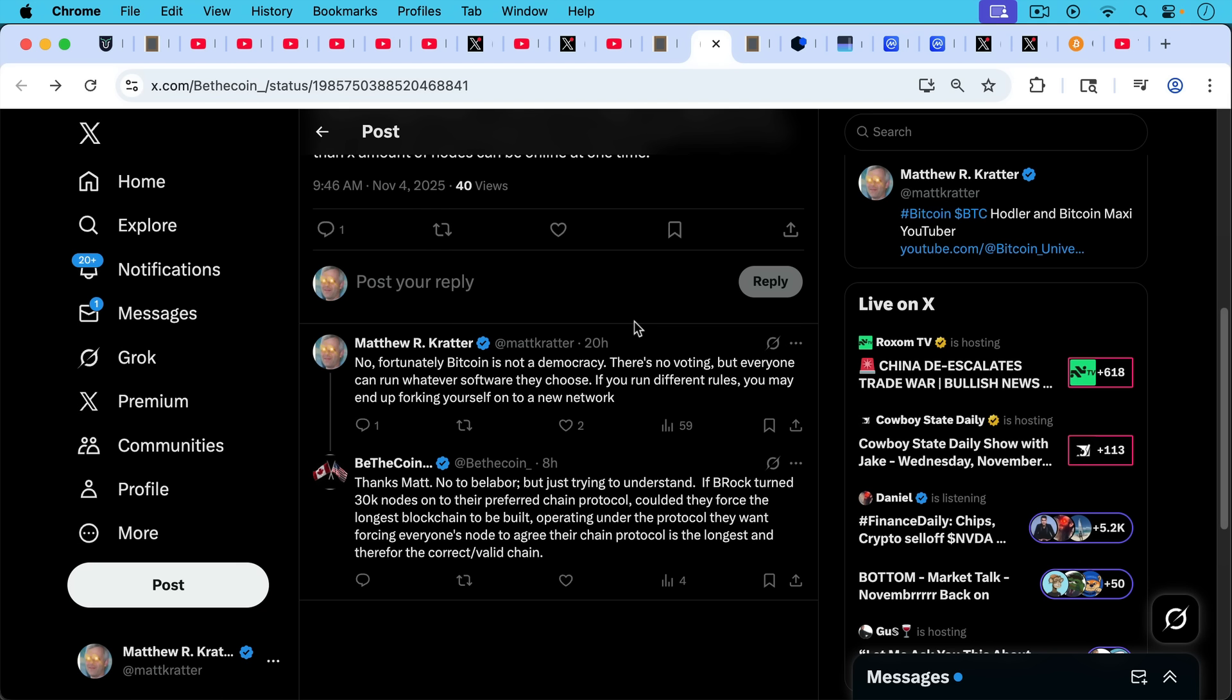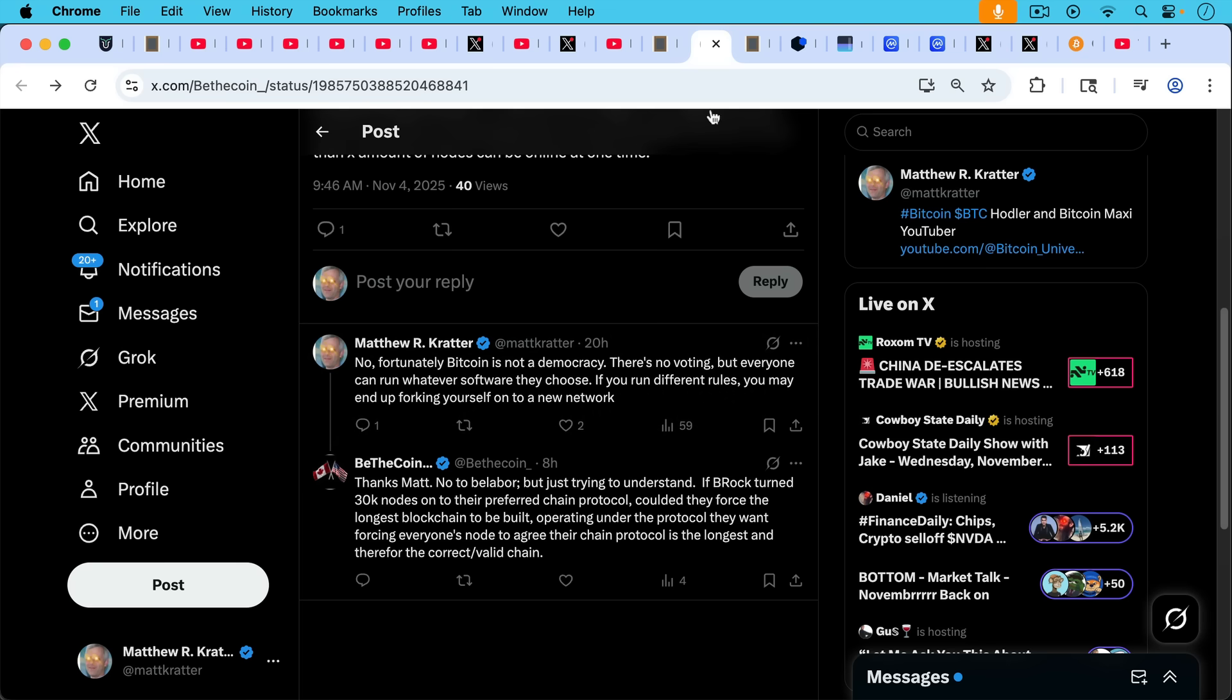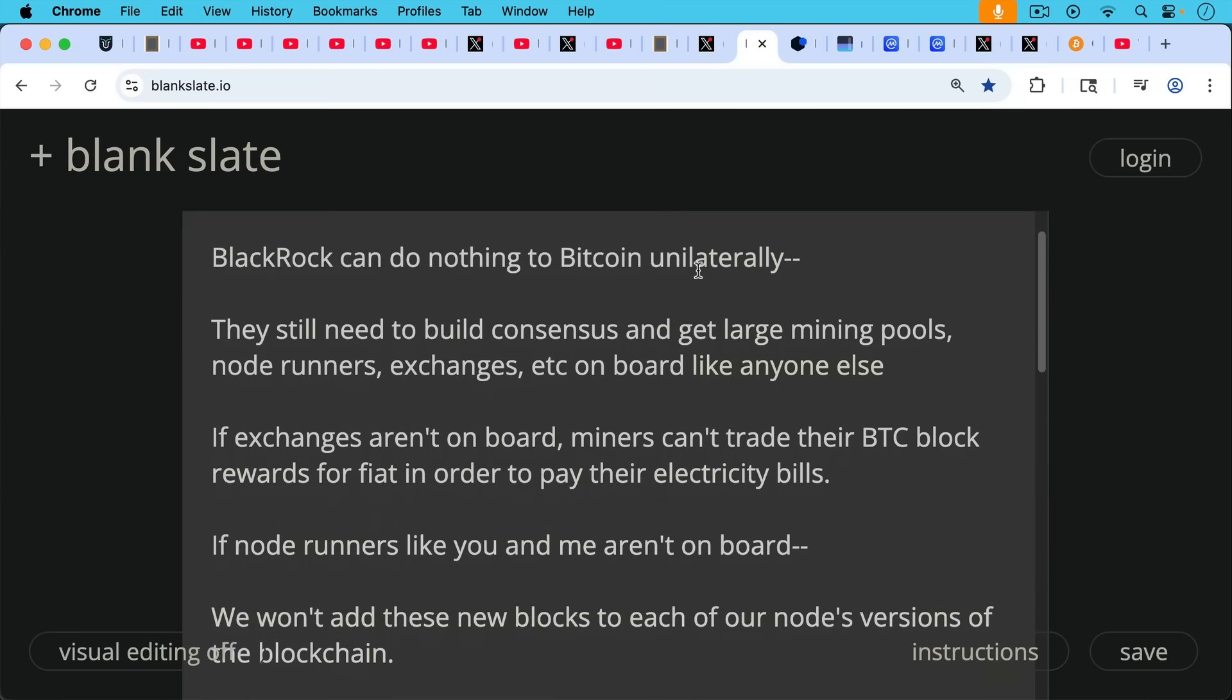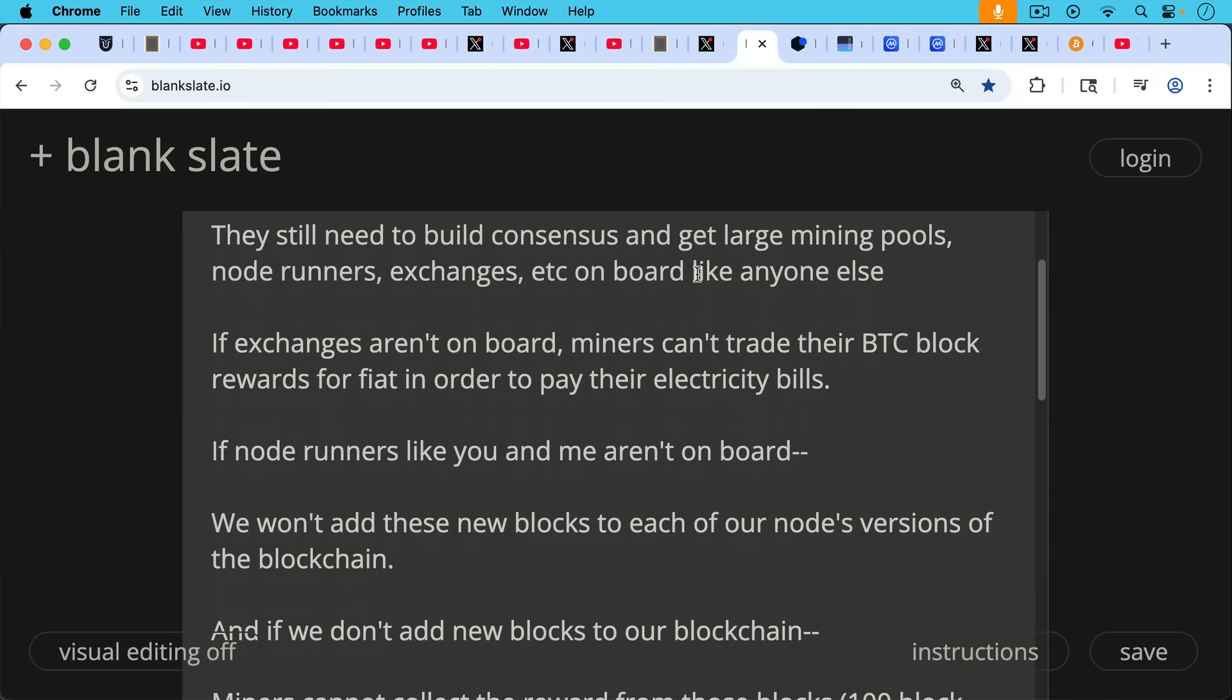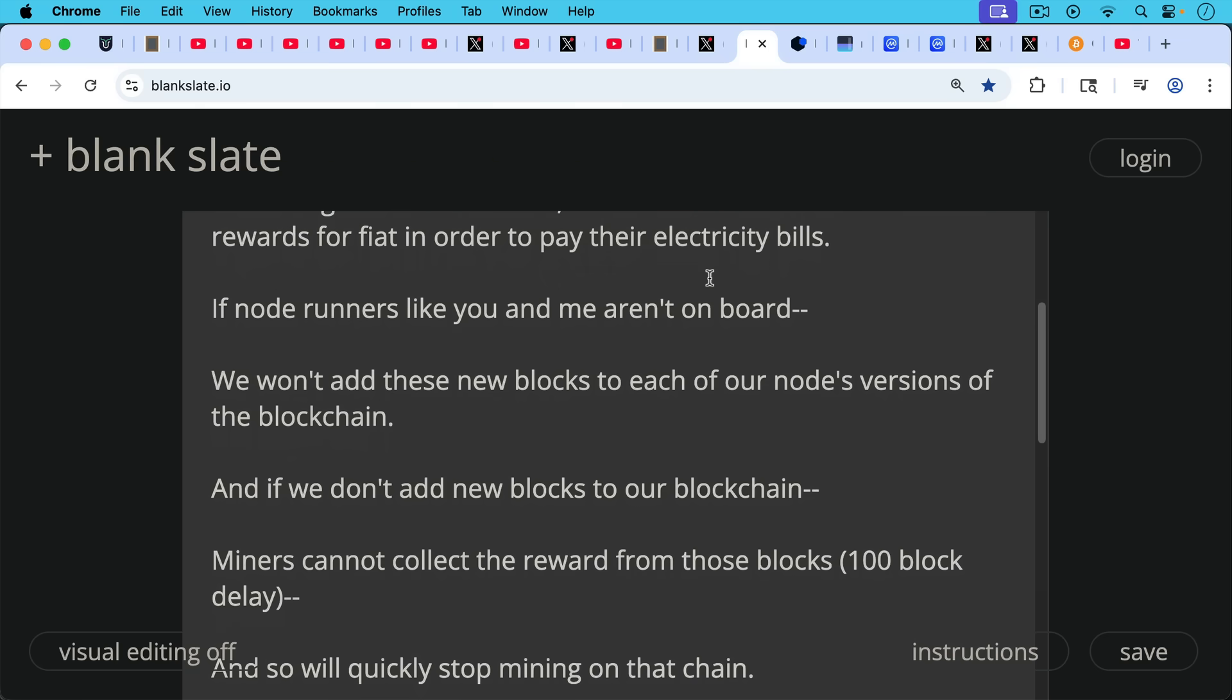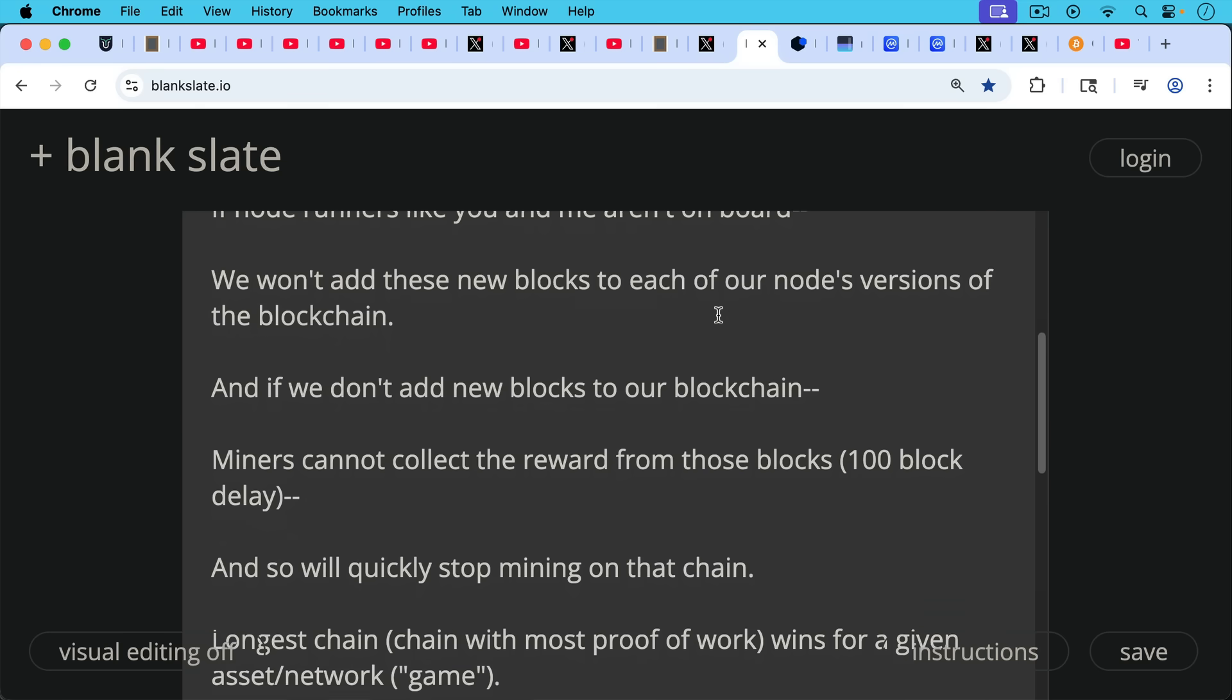If BlackRock turned 30,000 nodes onto their preferred chain protocol, could they force the longest blockchain to be built operating under the protocol they want, forcing everyone's node to agree their chain protocol is the longest and therefore the correct valid chain. This is a very good question. So I thought I'd answer it more fully here. BlackRock can do nothing to Bitcoin unilaterally. Just like, for example, the Bitcoin knots team cannot do anything to Bitcoin unilaterally. You need to build consensus. So they still need to build consensus and get large mining pools, node runners, exchanges, et cetera, on board like anyone else. If the exchanges aren't on board with BlackRock, then miners can't trade their Bitcoin block rewards for fiat in order to pay their electricity bills. If node runners like you and me aren't on board with BlackRock, we won't add these new blocks to each of our nodes versions of the blockchain.